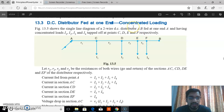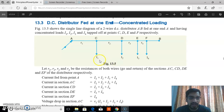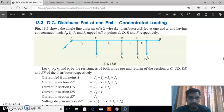Concentrated loading means the tapped currents — I1, I2, I3, and I4 — are not equal. All the tapped currents are different.